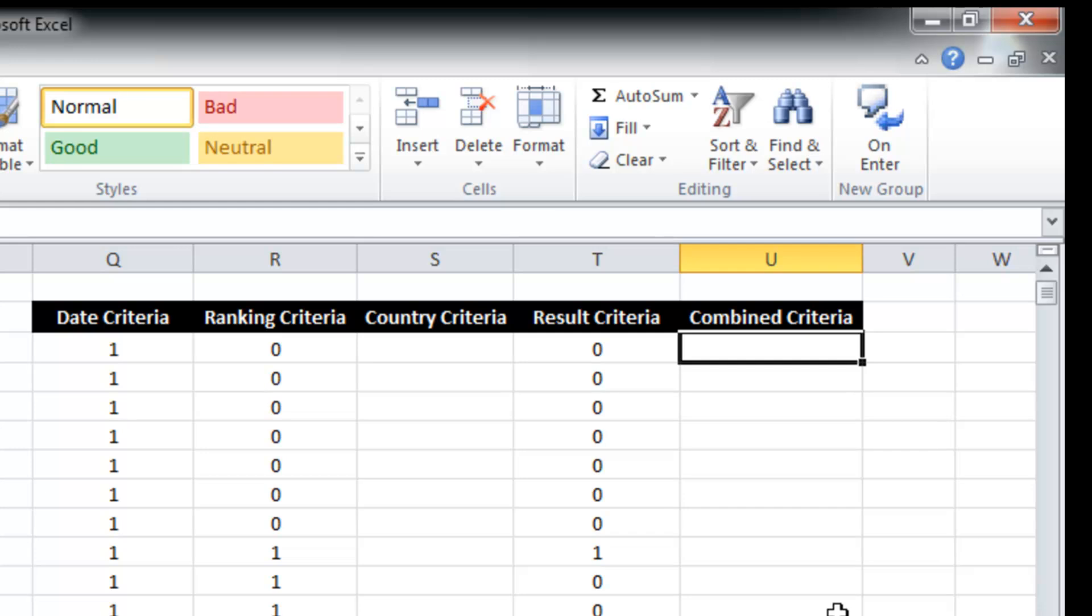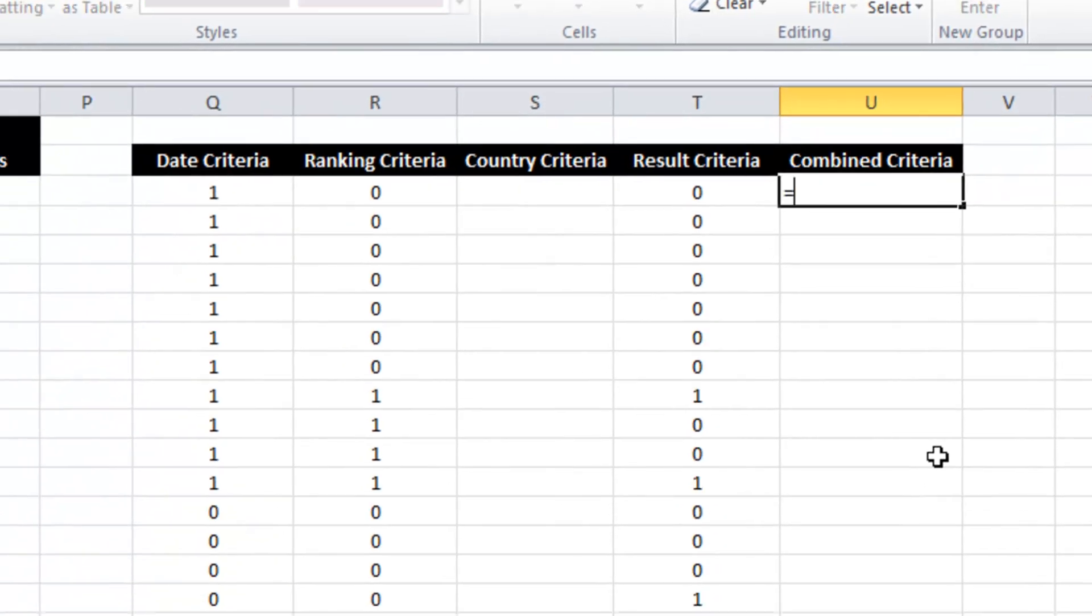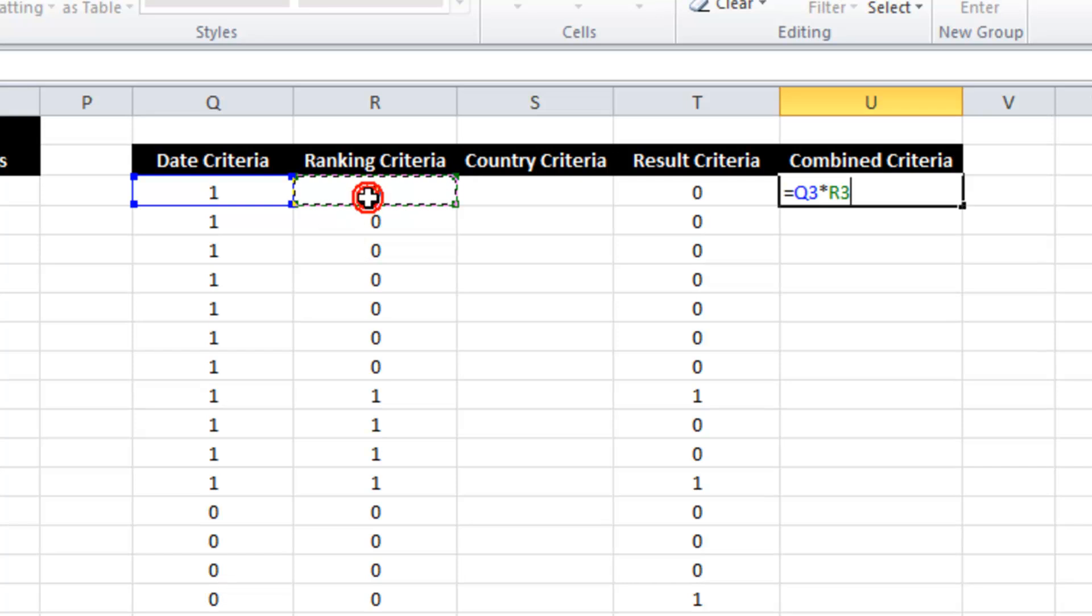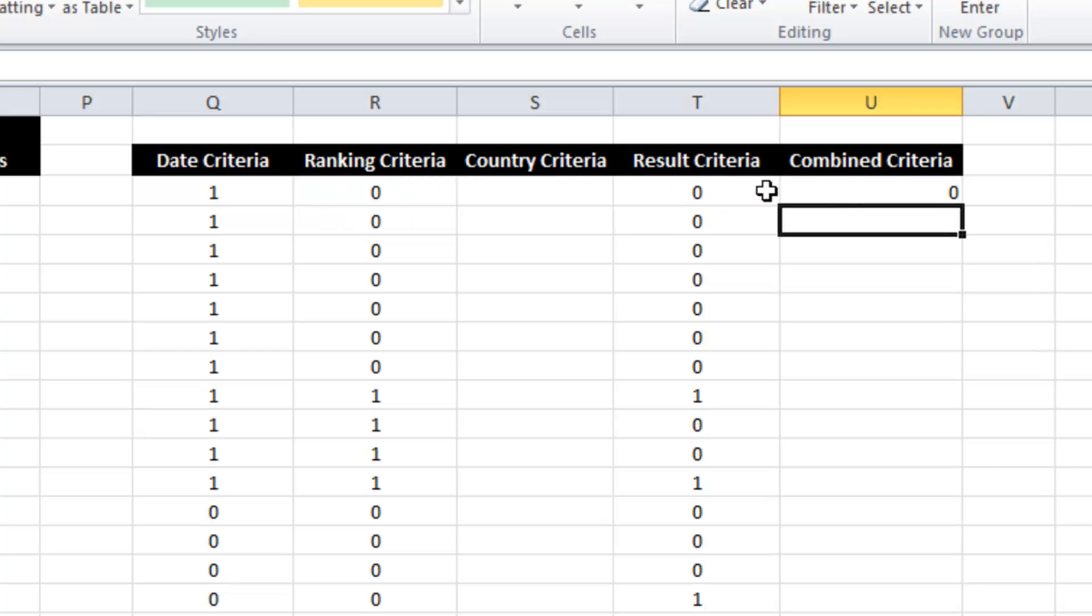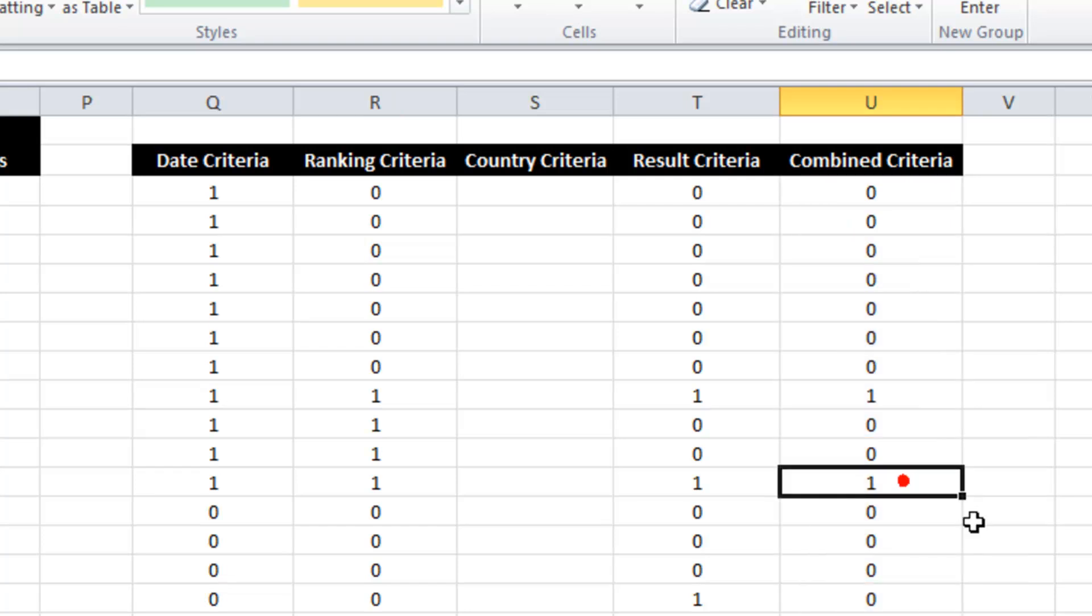So the trick that I use is I simply go one criteria times another criteria times another criteria. And anything that meets all the criteria is a one because it's got one times one times one. Any zero in there turns that particular match off.